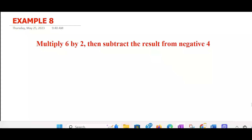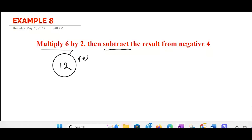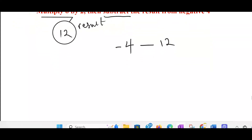Multiply 6 by 2, then subtract the result from negative 4. So you have two operators here — the first is to multiply, the second is to subtract. Multiply 6 by 2: that is going to be 12. So 12 is the result. Then subtract the result from negative 4: subtract 12, then come back and put negative 4 here. This is how you interpret this — it's pretty simple once you know the pattern.